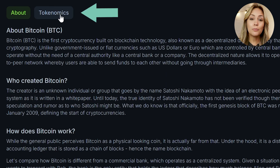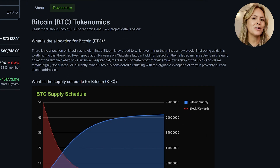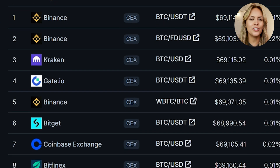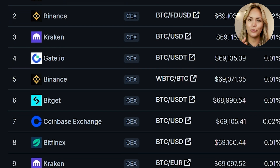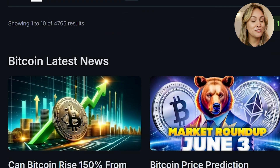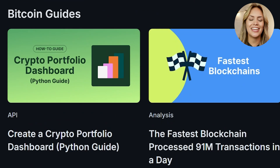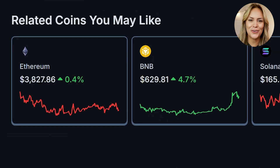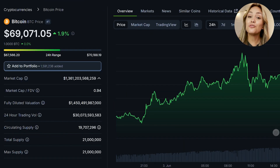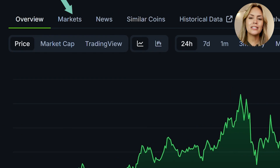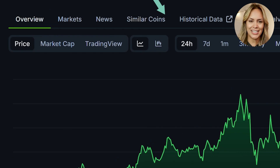Where available, you'll also see a tokenomics tab here. Scrolling down, you'll see which markets this coin is available on, and further down there are related news, guides, and similar coins. You can also jump to these sections of the page using the tabs above the price chart here.